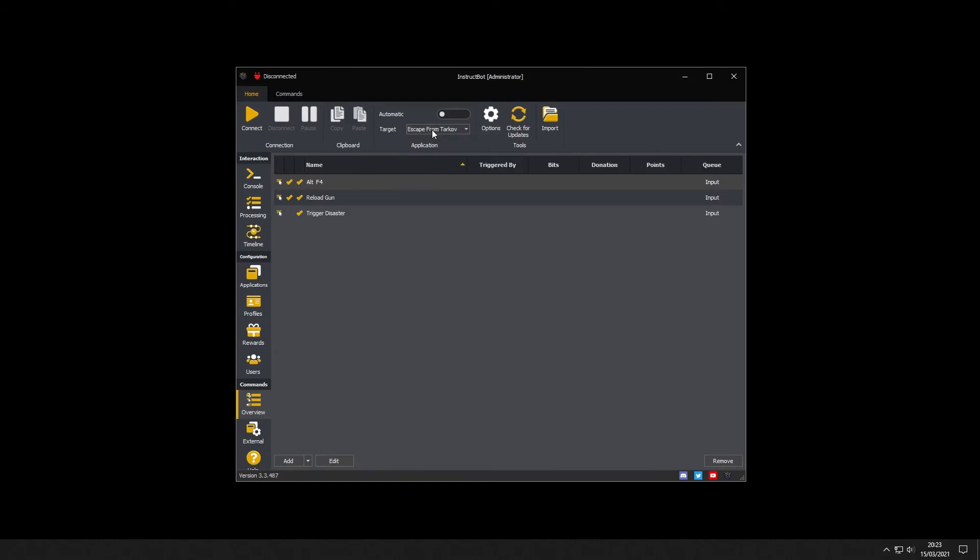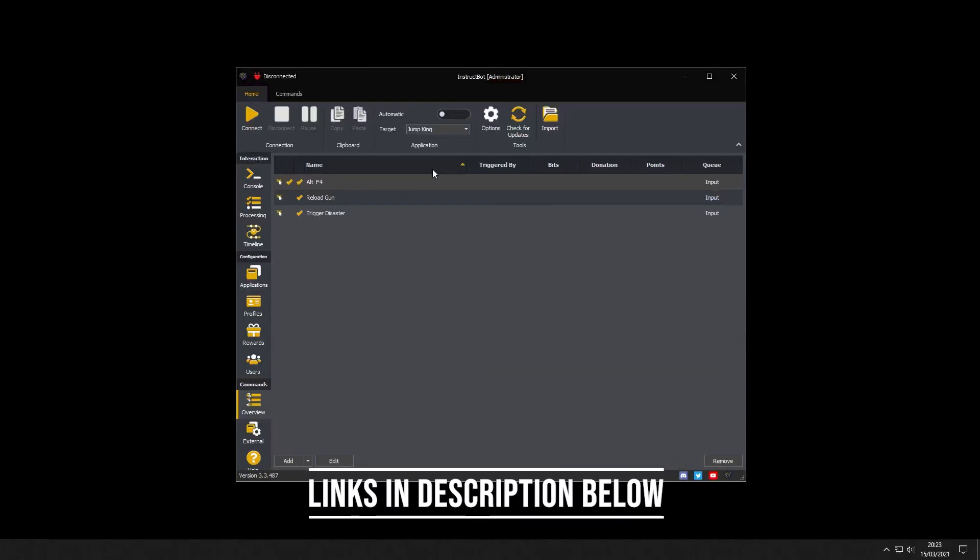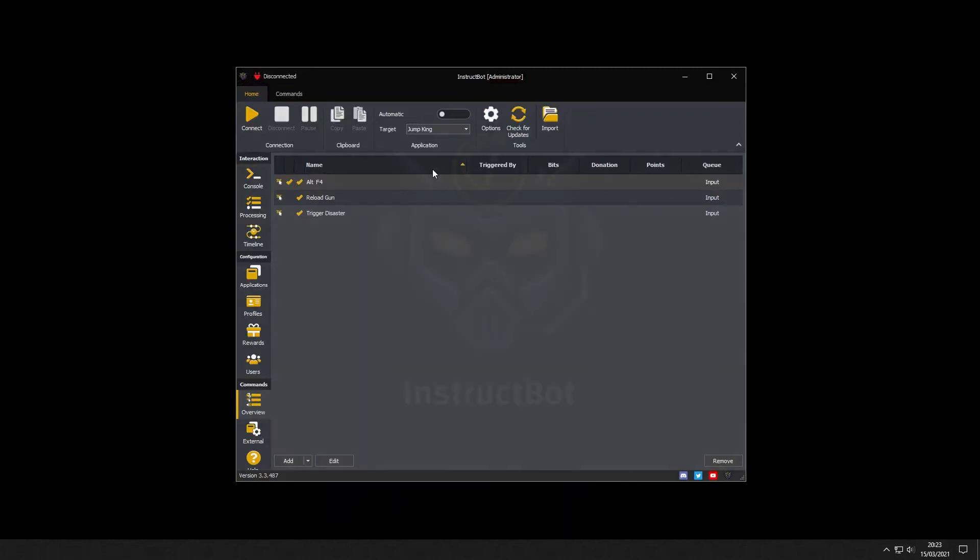This wraps up creating profiles. If you'd like to learn more please look at other tutorial videos in this series. Visit our website or join our discord. Links for both the discord and website are in the description below.